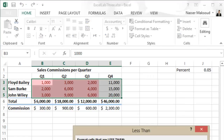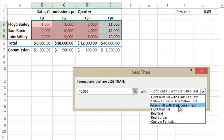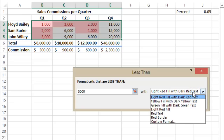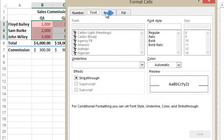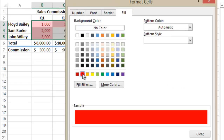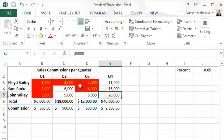In the Less Than dialog, make sure you enter 5000 as the value. Then click the dropdown to choose Custom Format. Set the font color to yellow and the fill to red, then click OK and OK again. That applies the conditional formatting as required.